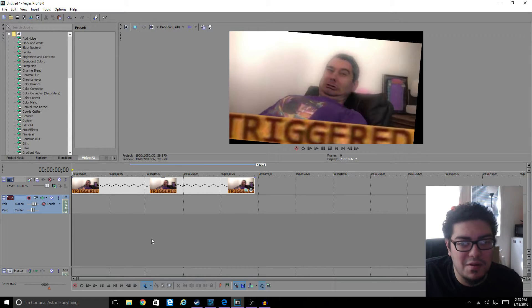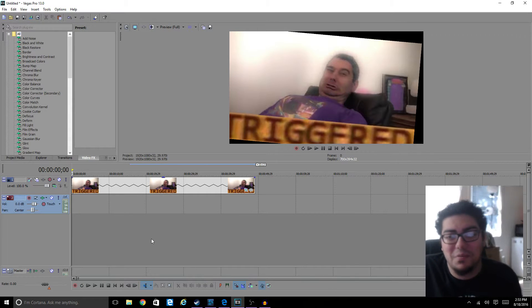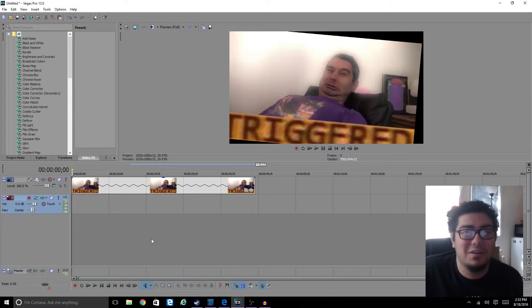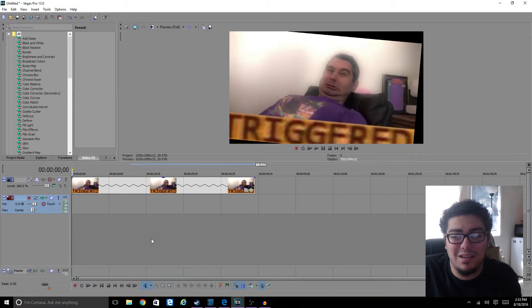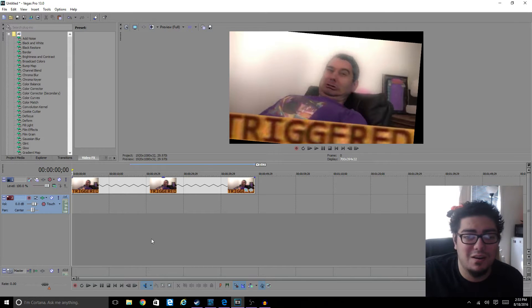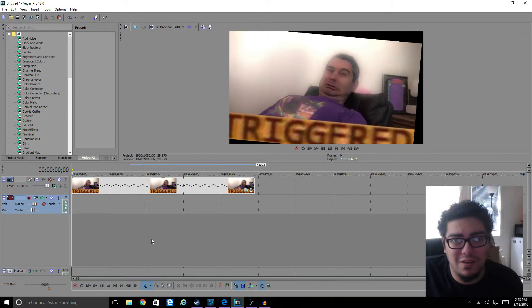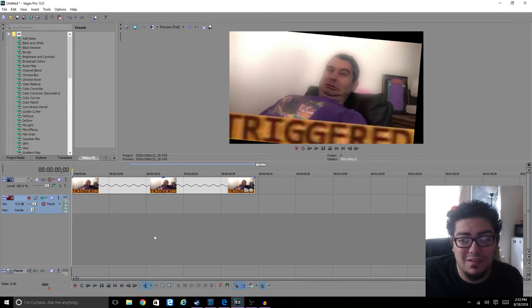Alright, so for this video I actually just googled triggered, and I found actually Ethan's picture here from H3H3, so we're just going to use that because he has such a beautiful face.